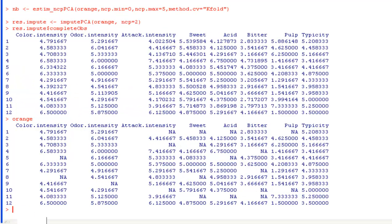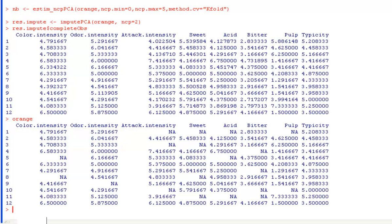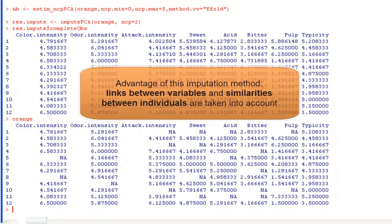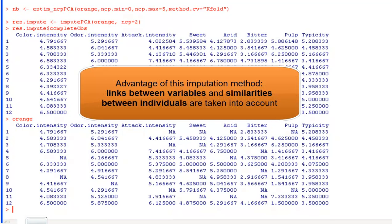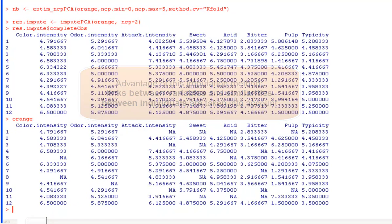And for missing values, for instance, for individual 5 and the variable color intensity, the missing value is estimated by 6.33. The imputation is more interesting than the one that takes into account the average since the links between variables and the similarities between individuals are taken into account to improve the estimated value.